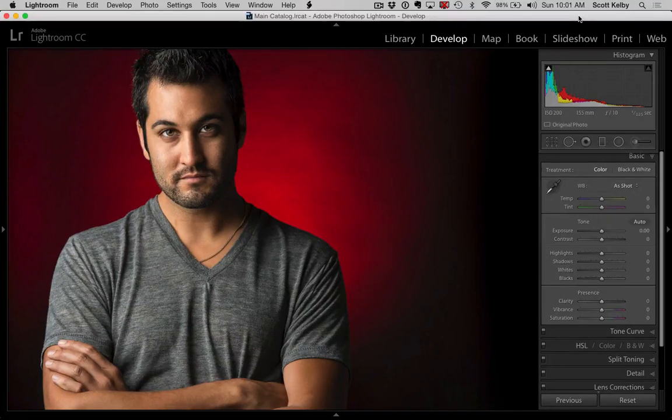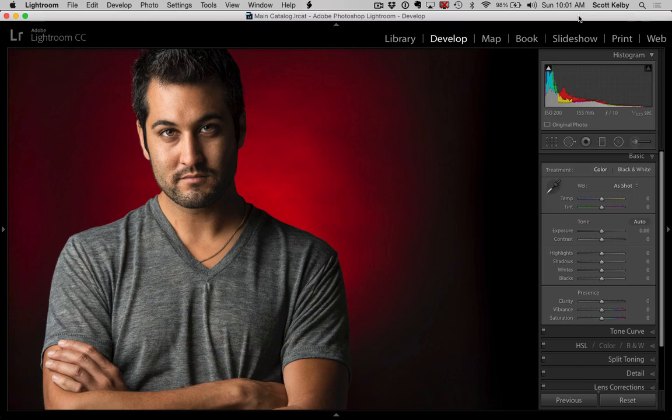Well hey everybody, Scott Kelby here from Kelby One, and we're going to look at adding a soft blurring effect inside of Lightroom without using a plugin or anything to kind of take the edge off an image.